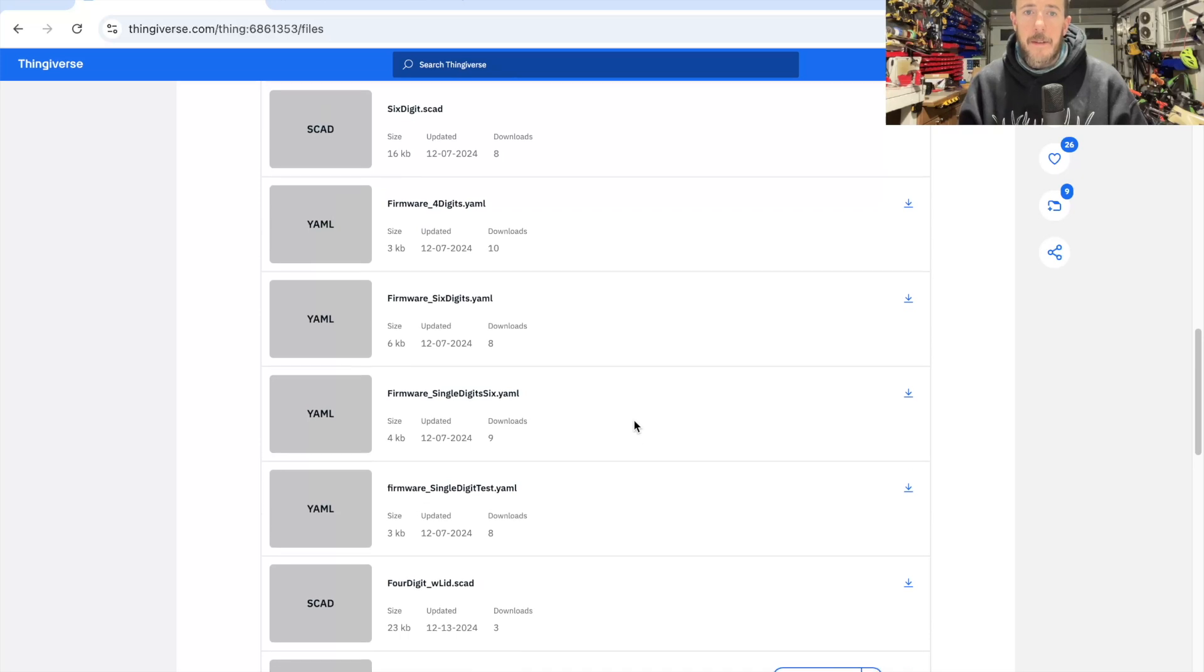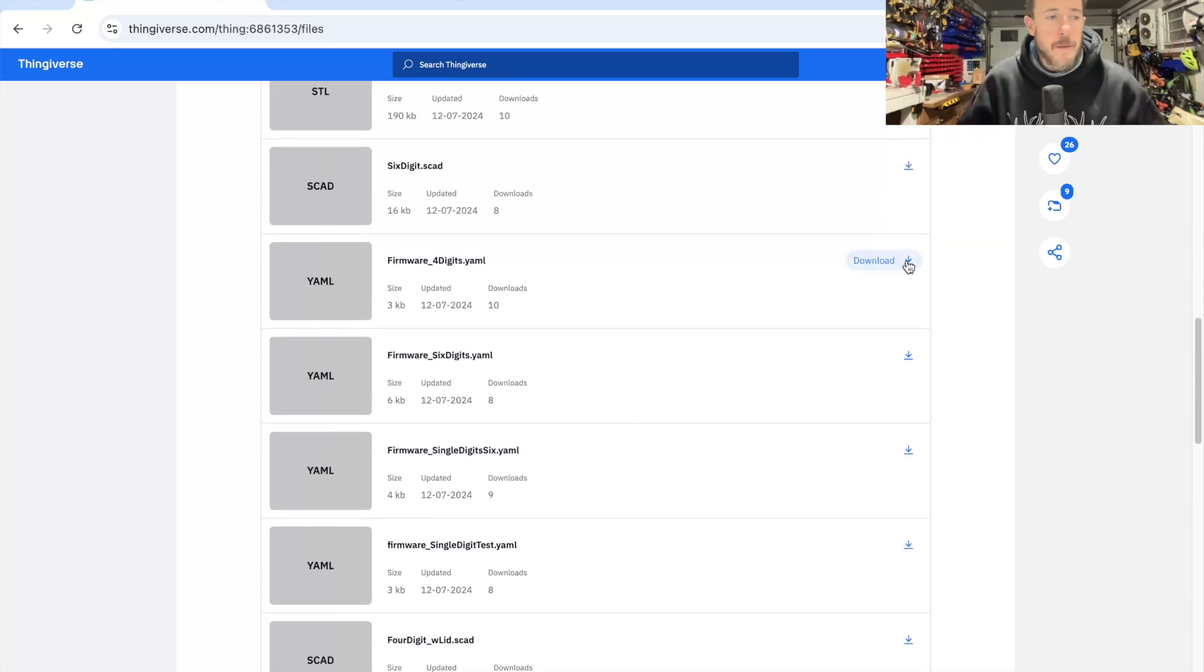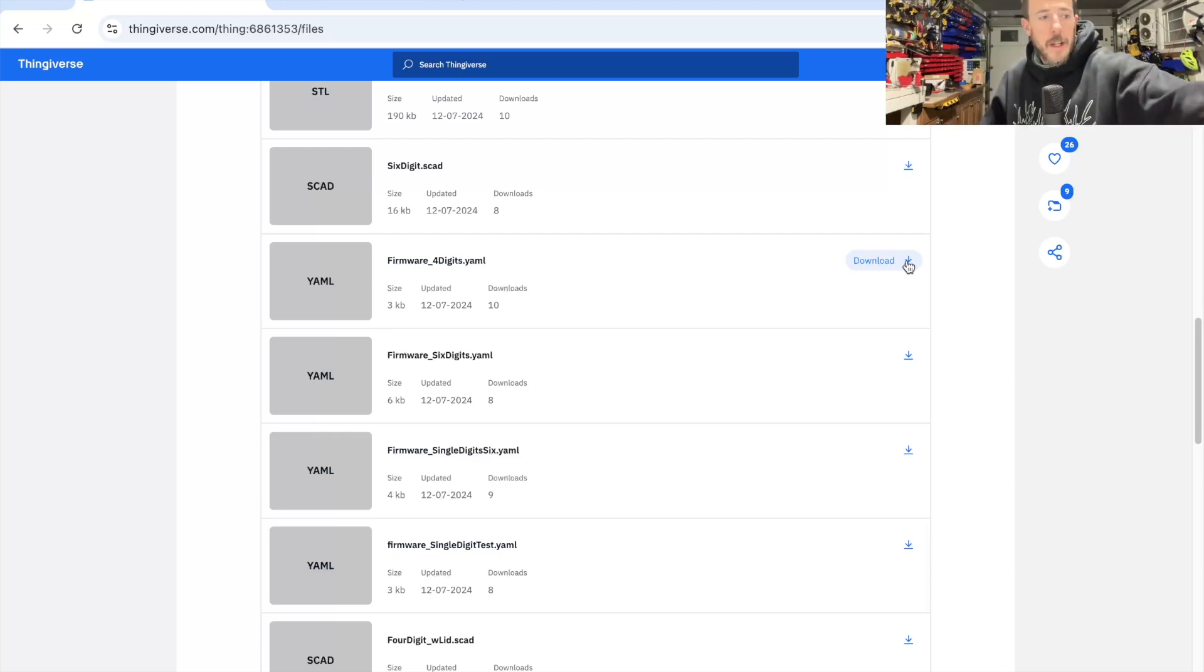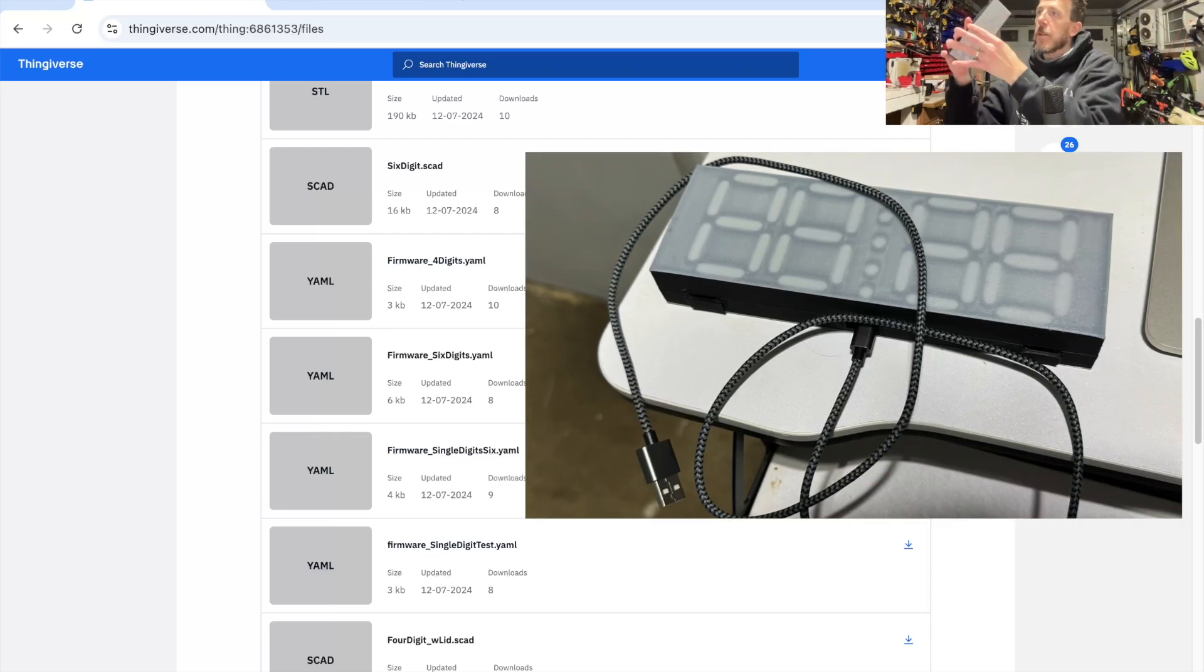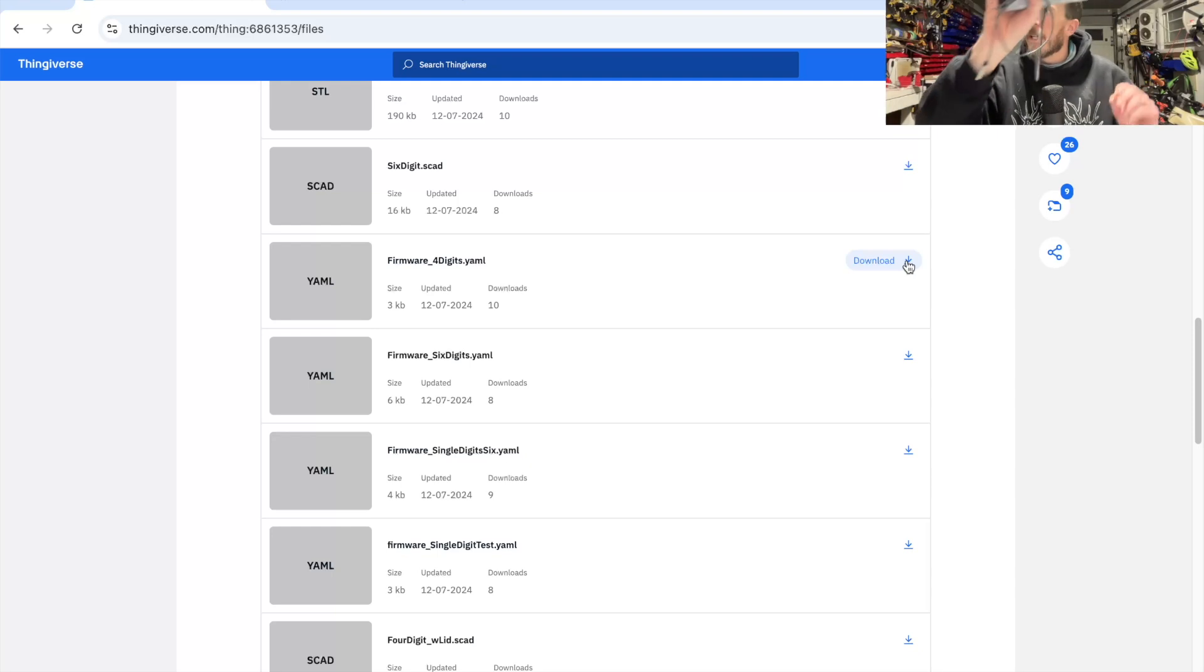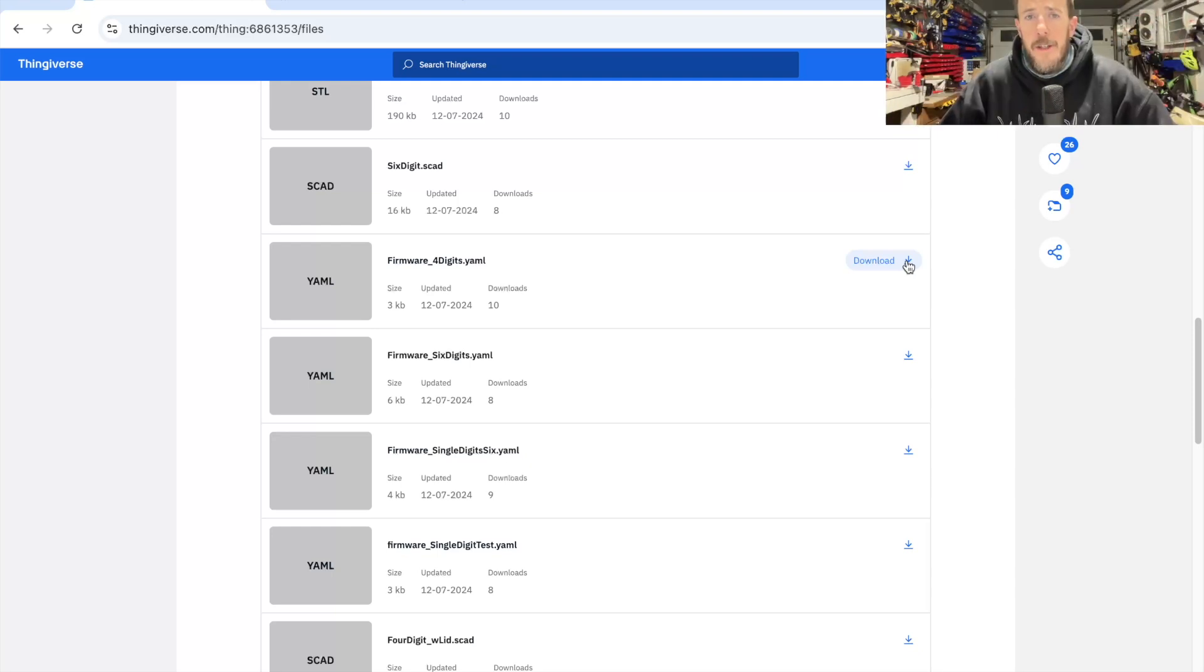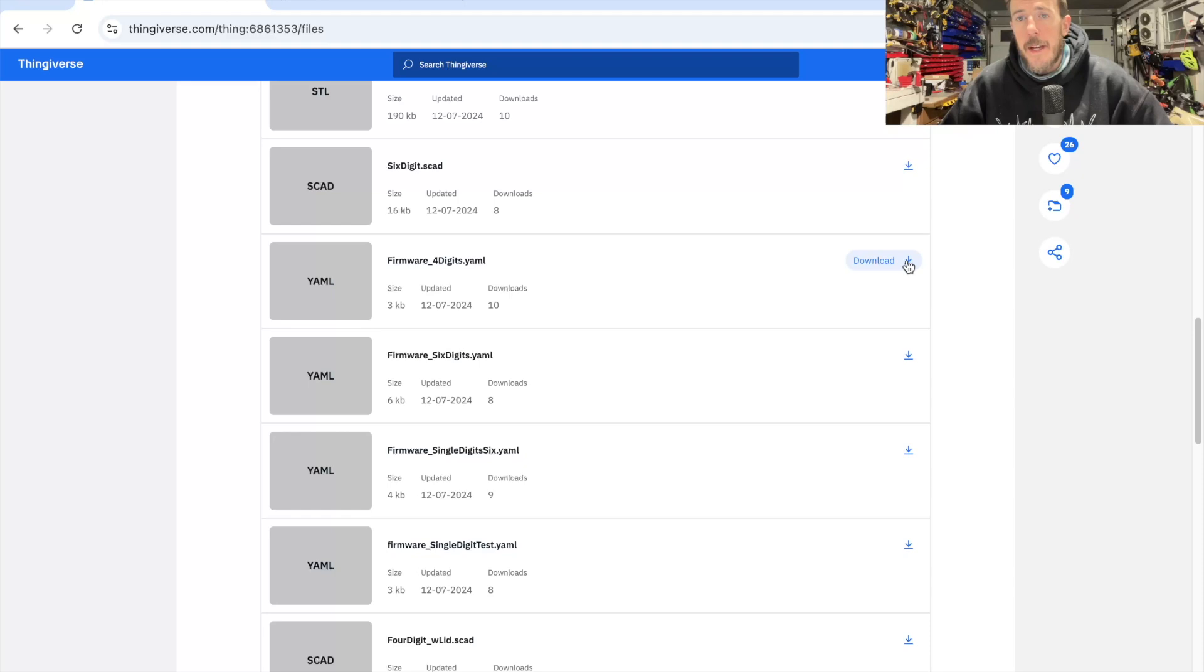And then we should also download the four-digit.yaml firmware. We're done constructing the device, and it'll look like this when we're done. Then we're going to plug it into the computer and flash the firmware on with ESP Home and ESP Dashboard, which I'll walk you through.